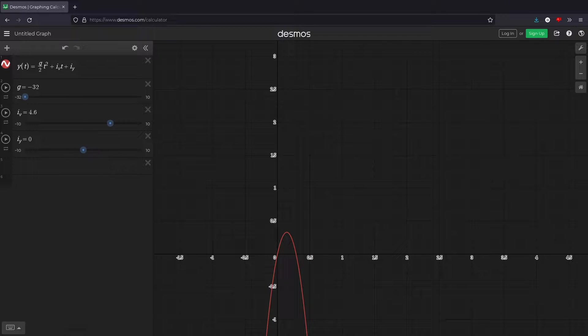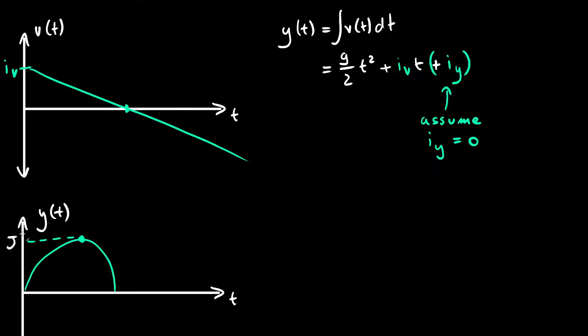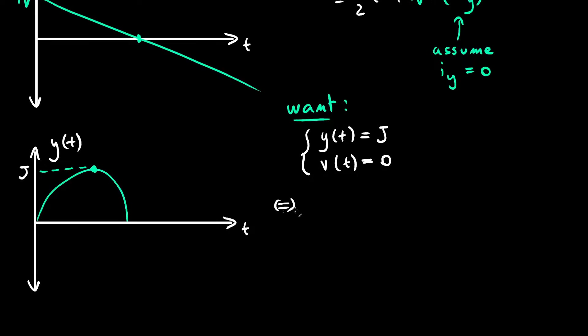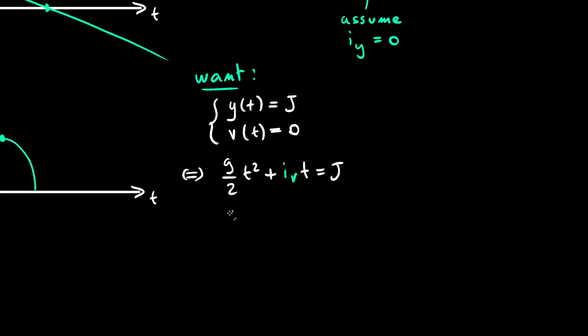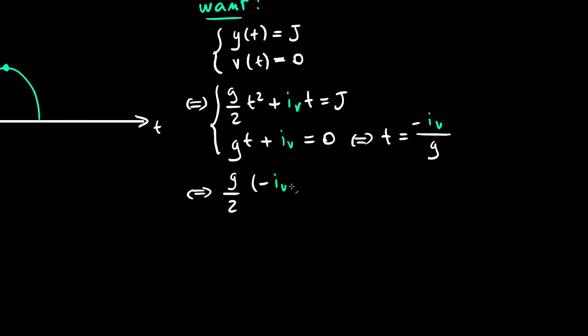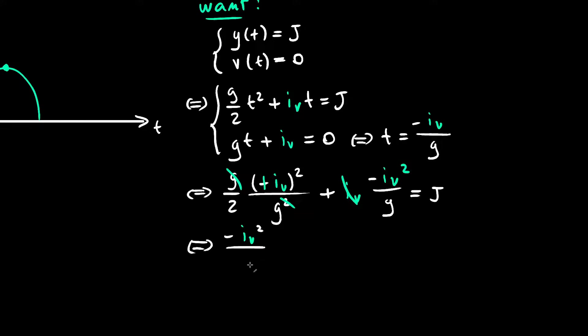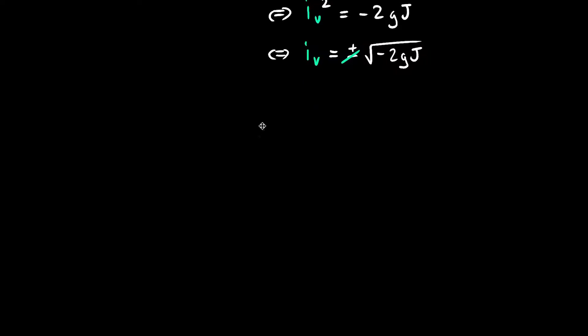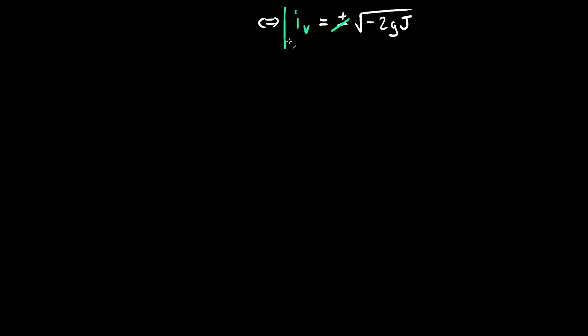So that's actually the initial velocity impulse we were looking for. We want the maximum of this function to be our jump height, obviously, so we want both y of t equal to j and v of t, its derivative, equal to 0. Plop those two into a system of equations, solve the velocity equation for time, substitute that into the height equation, and finally solve for the initial velocity.